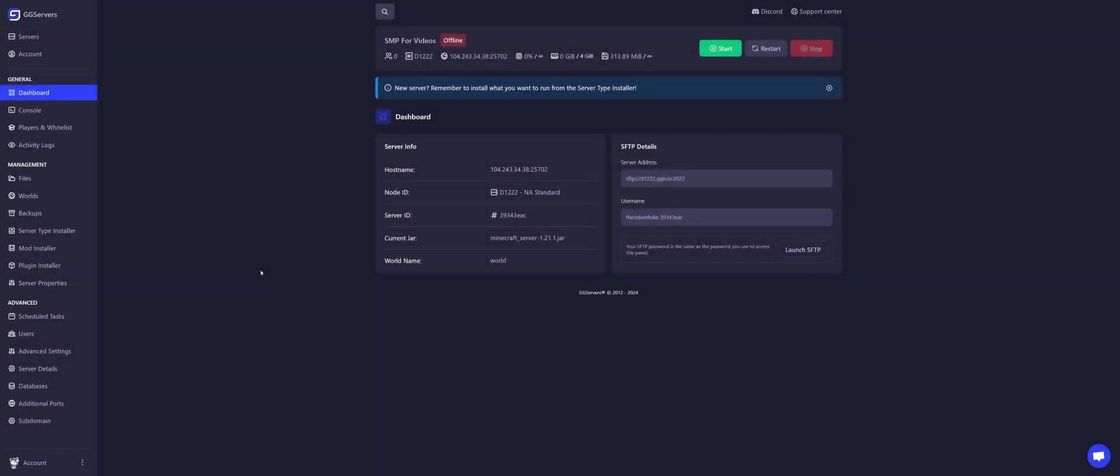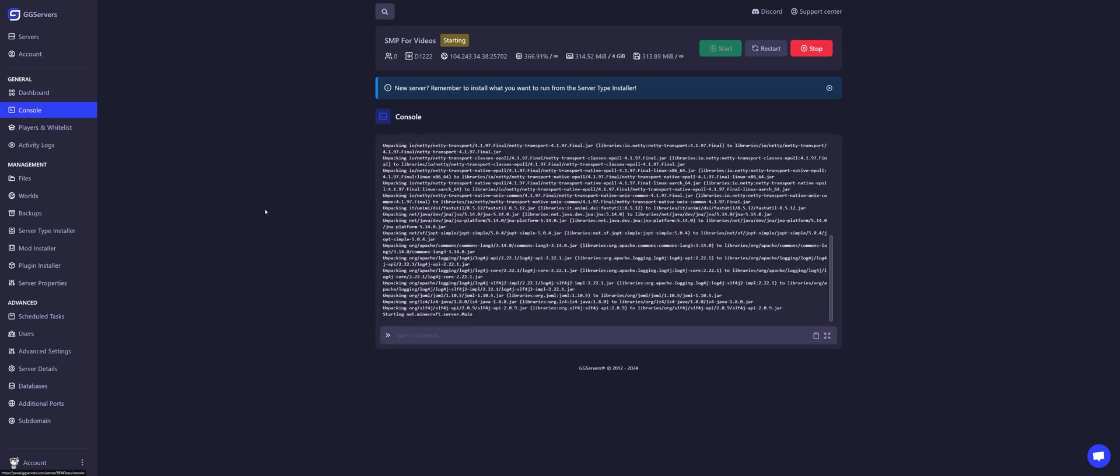Hello! This is how you can access your Minecraft server. First, click on Start. You can check your console to see the startup progress.